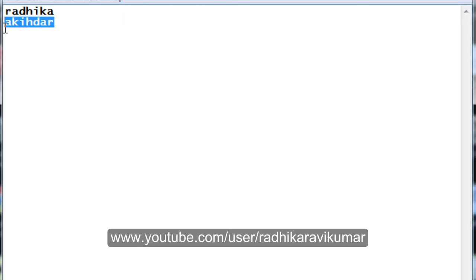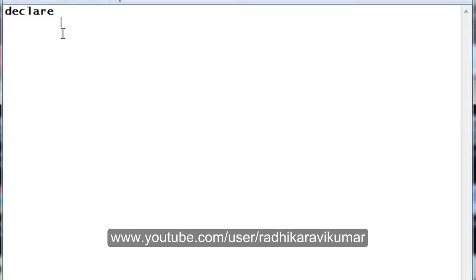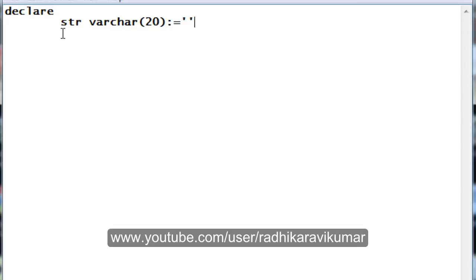So let's see how we can achieve this output using our PL/SQL logic. We'll begin with the program — as usual we're going to start with the DECLARE block. In the DECLARE block we define our variables. The first variable is going to be 'str', which is of VARCHAR type and will hold up to 20 characters. This variable is the one that will hold the value entered by the user from the keyboard.